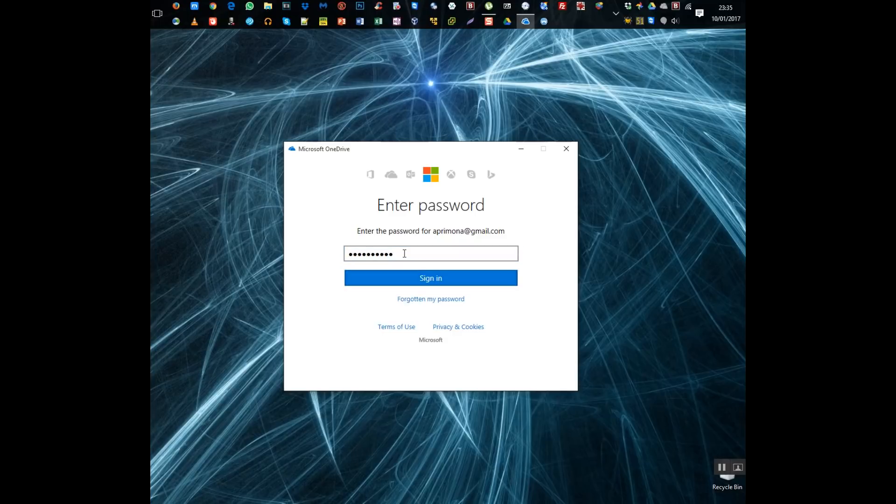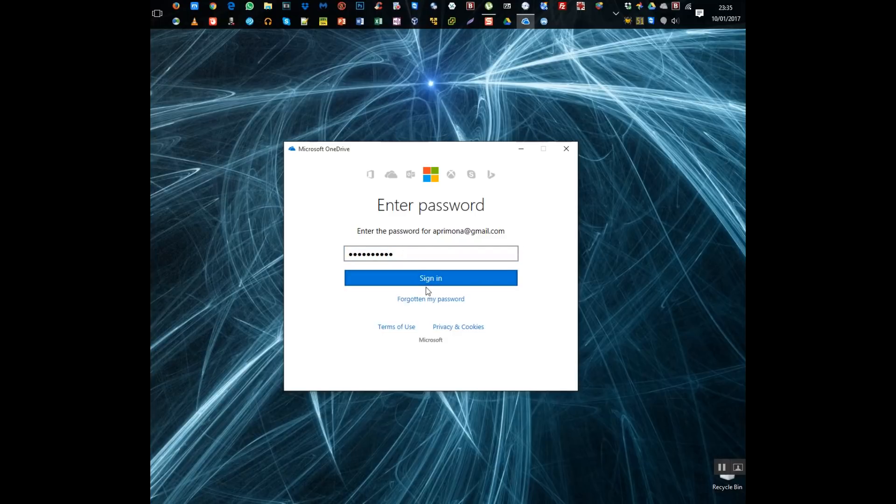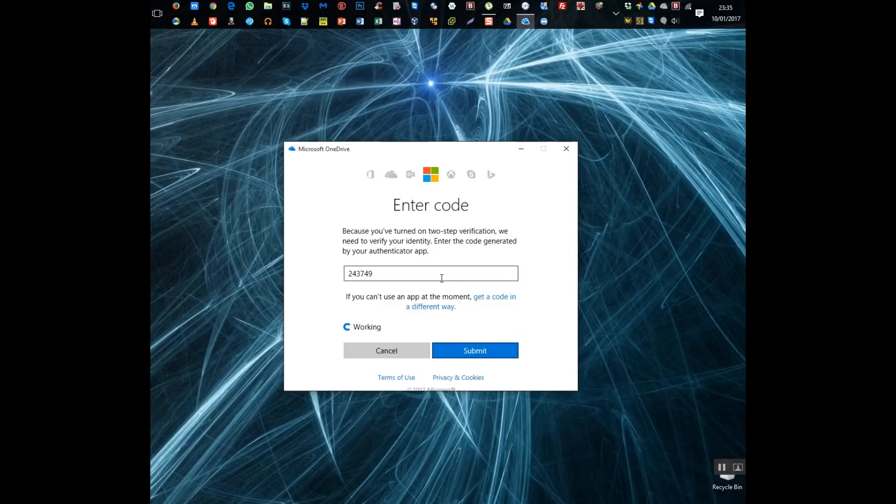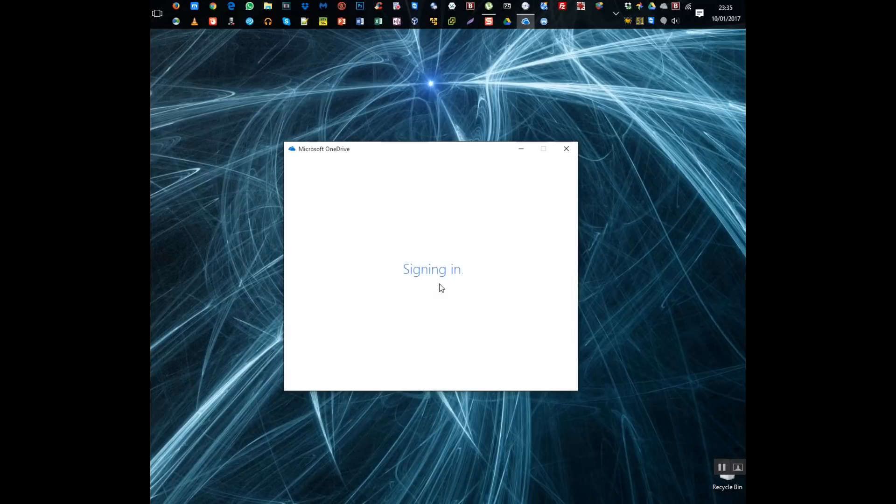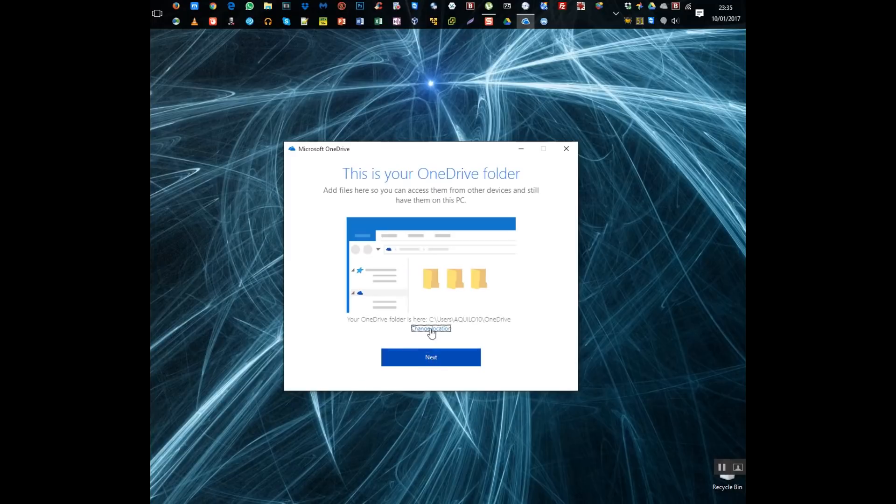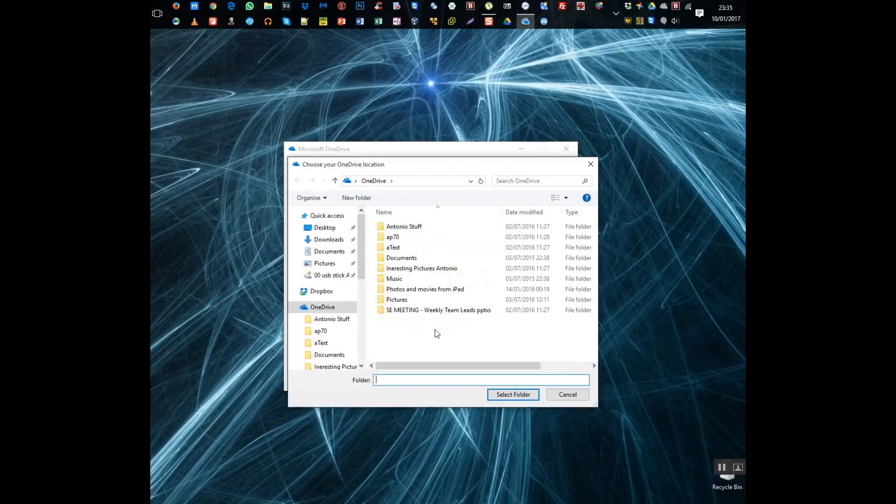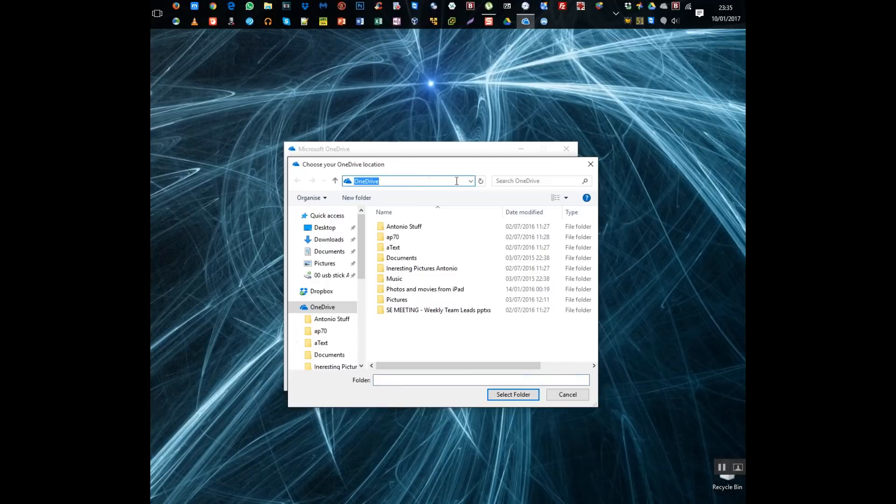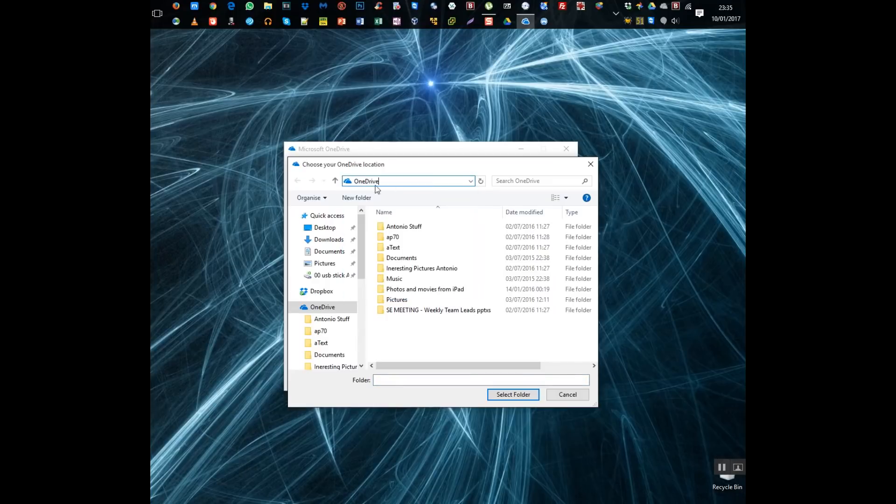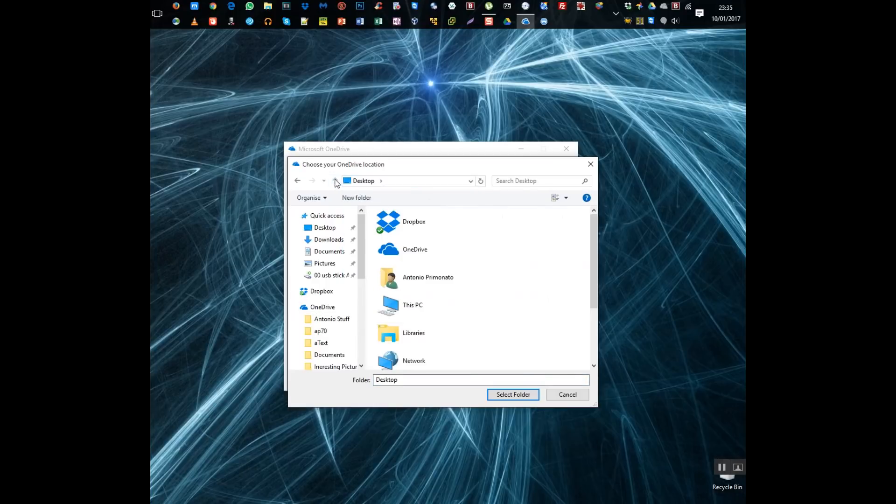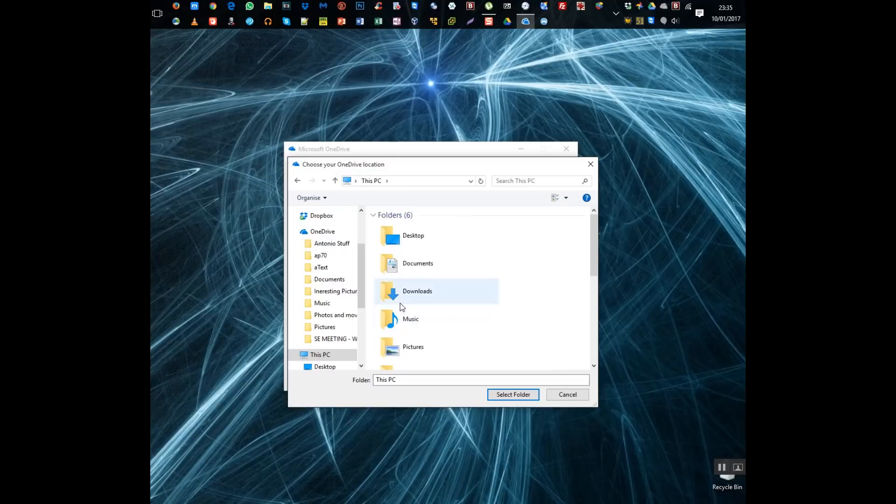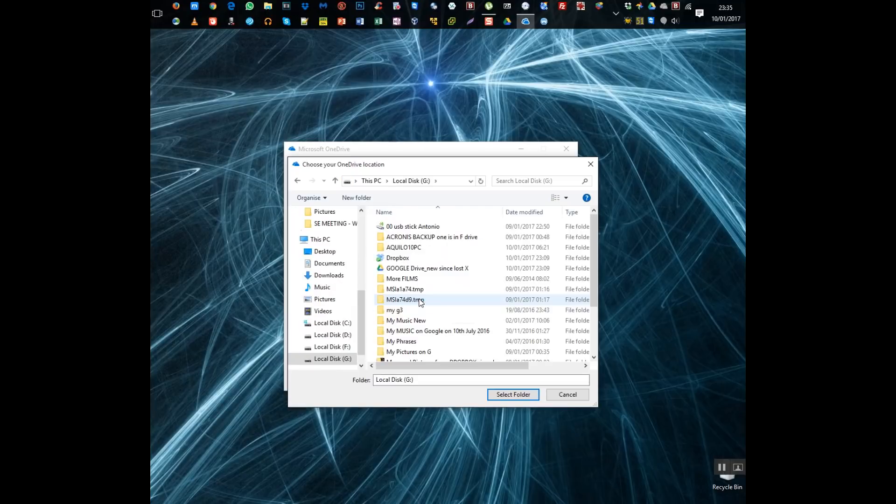As you can see here comes the password prompt, again after the password dual authentication code on my phone and just type it in here. Submitting you'll see that it looks much better now this is your OneDrive folder you could go and change it if you wanted to for example my Google Drive folder I tend to save that on a separate drive not the C drive.